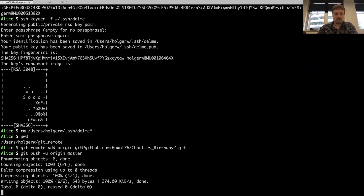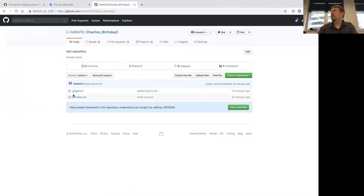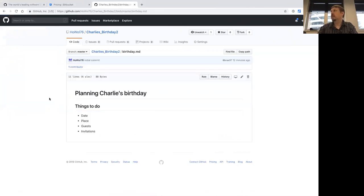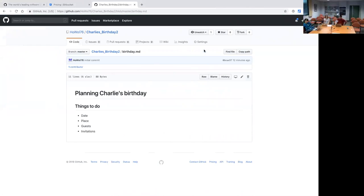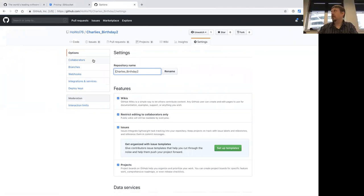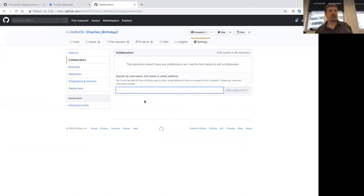And that's it. Now if we look at the repository up here, we can see that the birthday file has been added. Now, to add another collaborator, you go to Settings in the repository, then to Collaborators. And then here you can set the GitHub username of the person you want to collaborate with. So you need to ask them what their GitHub username is.